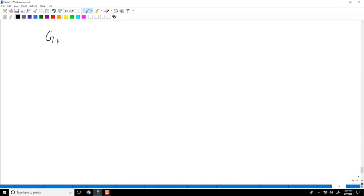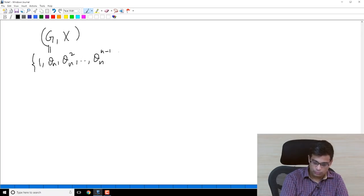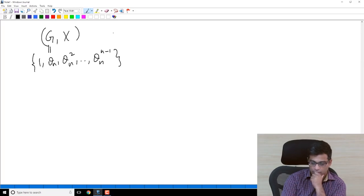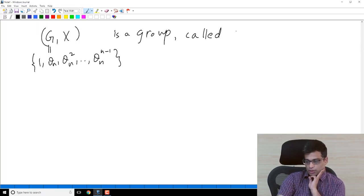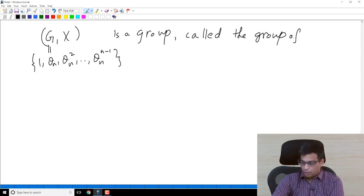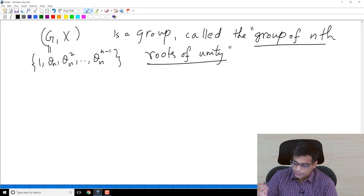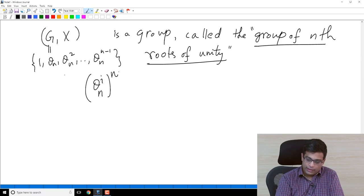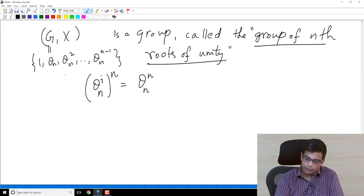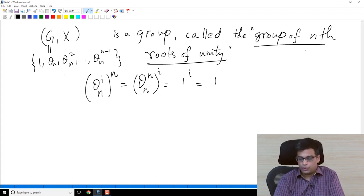This group G under multiplication is called the group of Nth roots of unity. Every element of this group is an Nth root of unity because (theta_N^i)^N = theta_N^(iN) = (theta_N^N)^i = 1^i = 1. However, not every element is a primitive Nth root of unity. So it's called the group of Nth roots of unity.